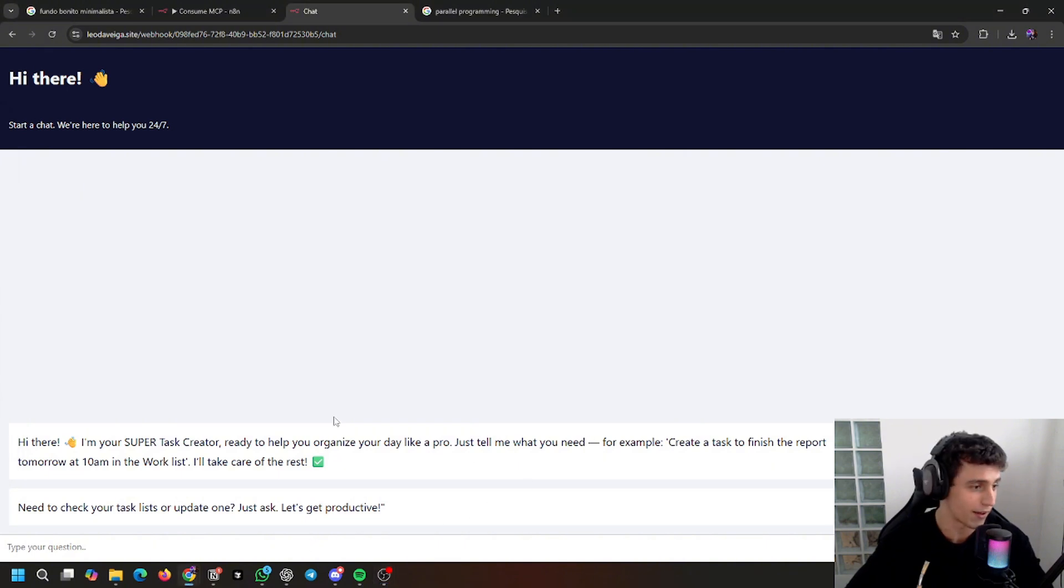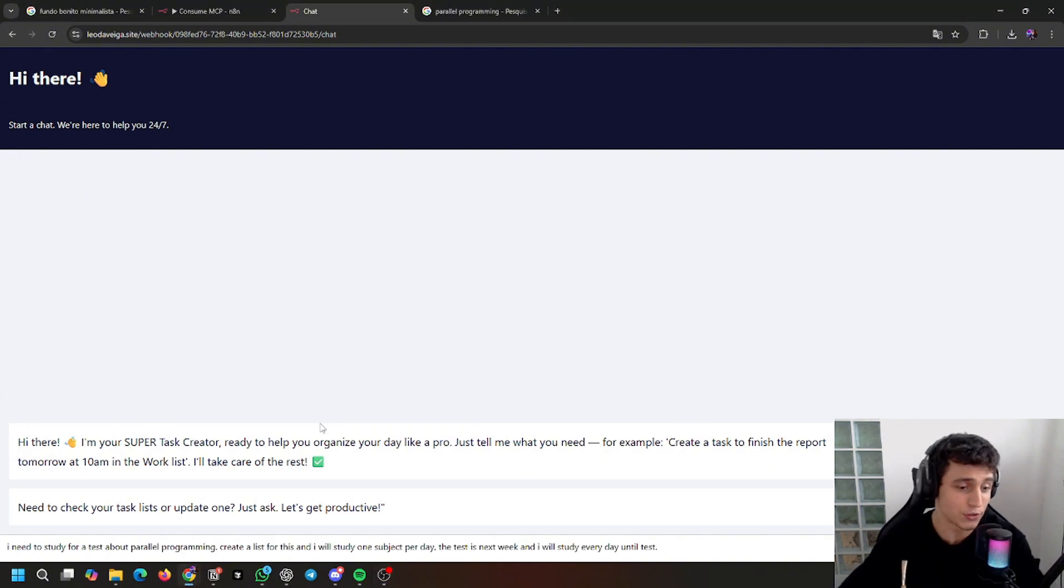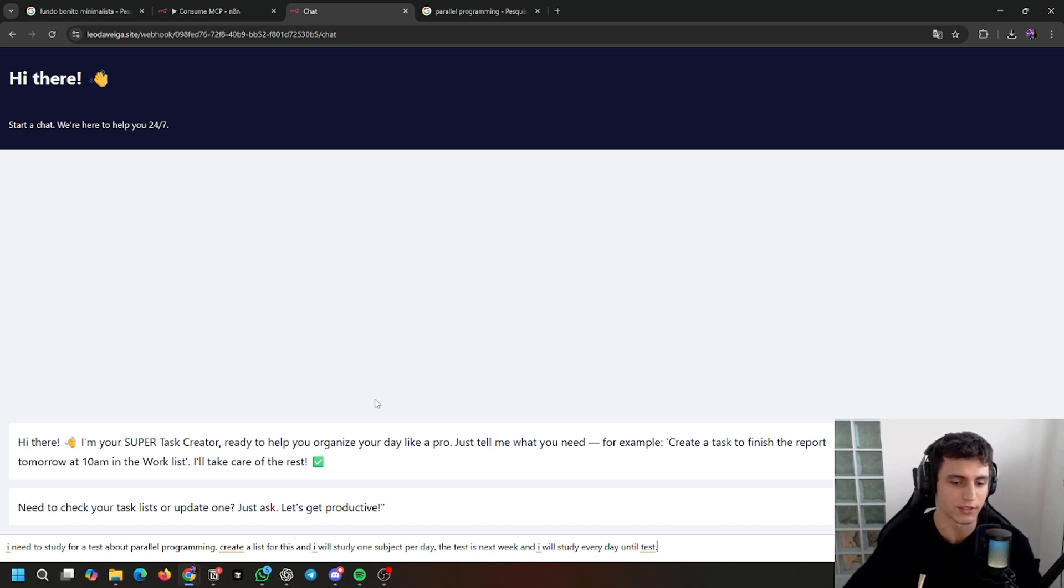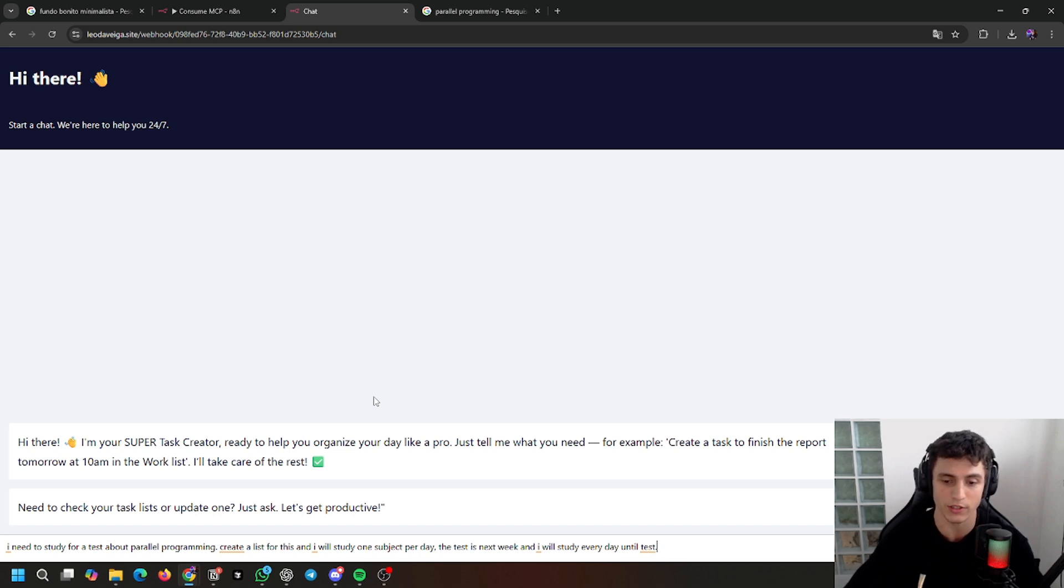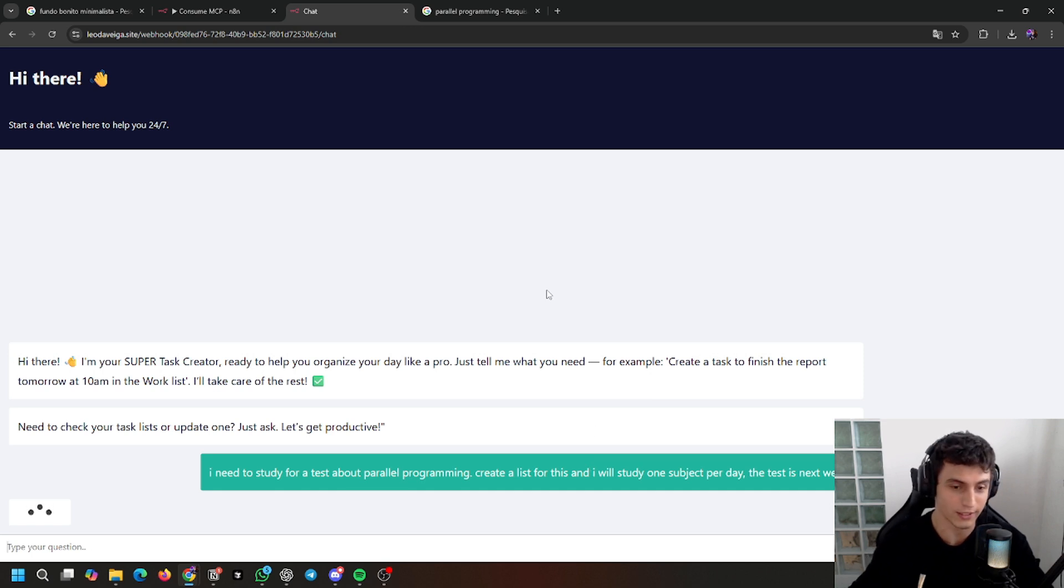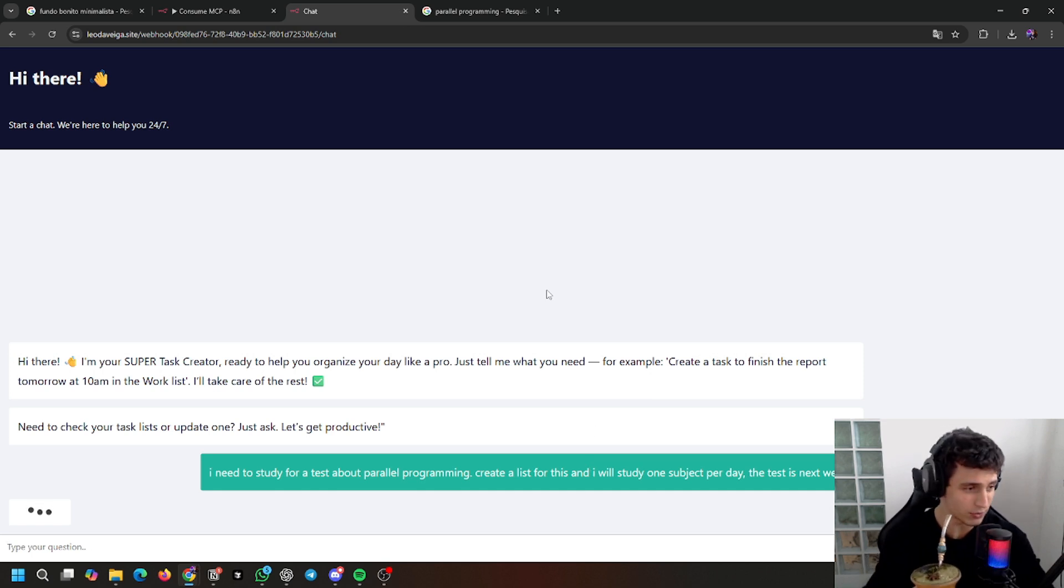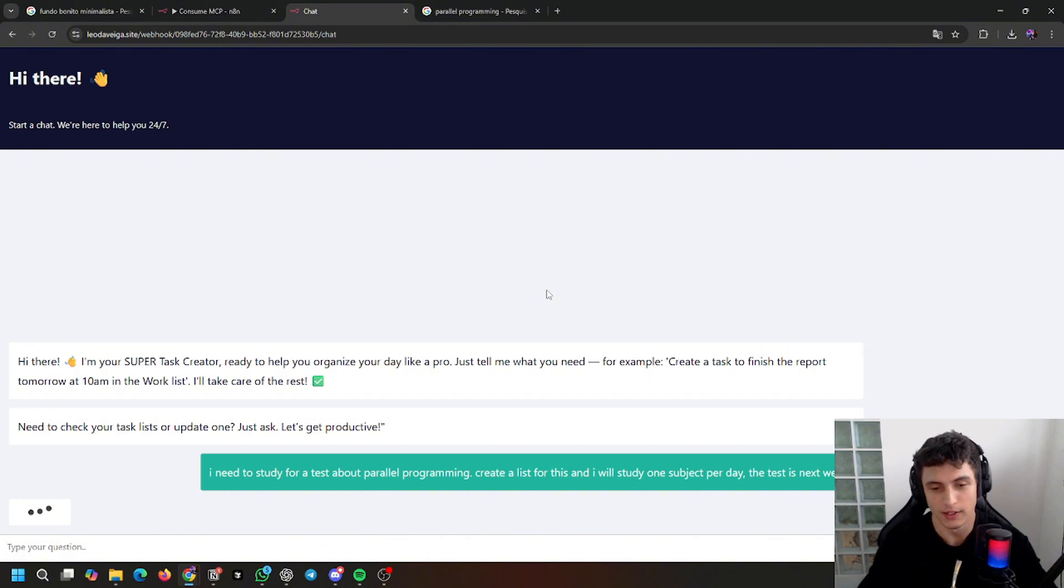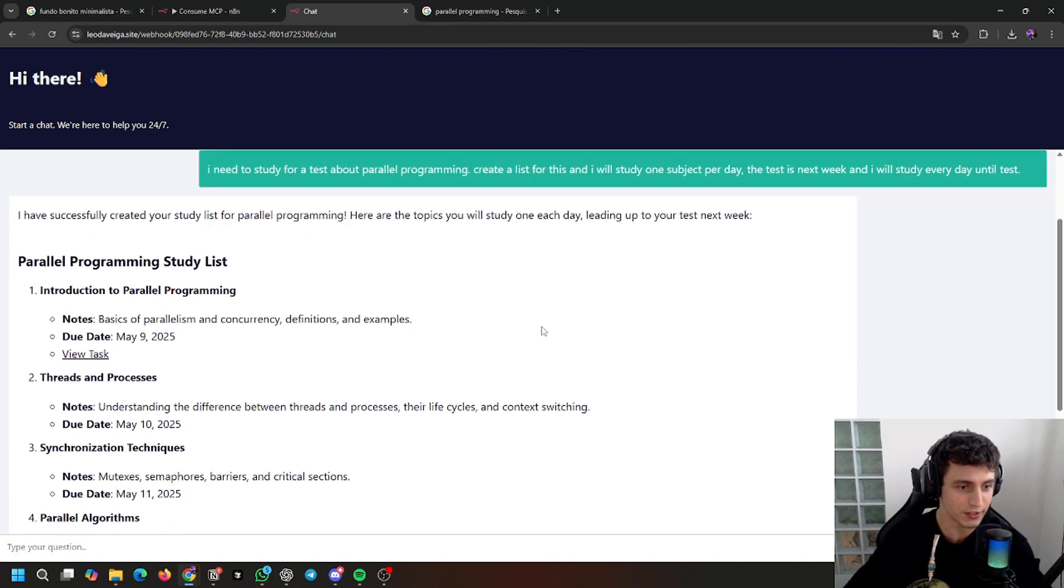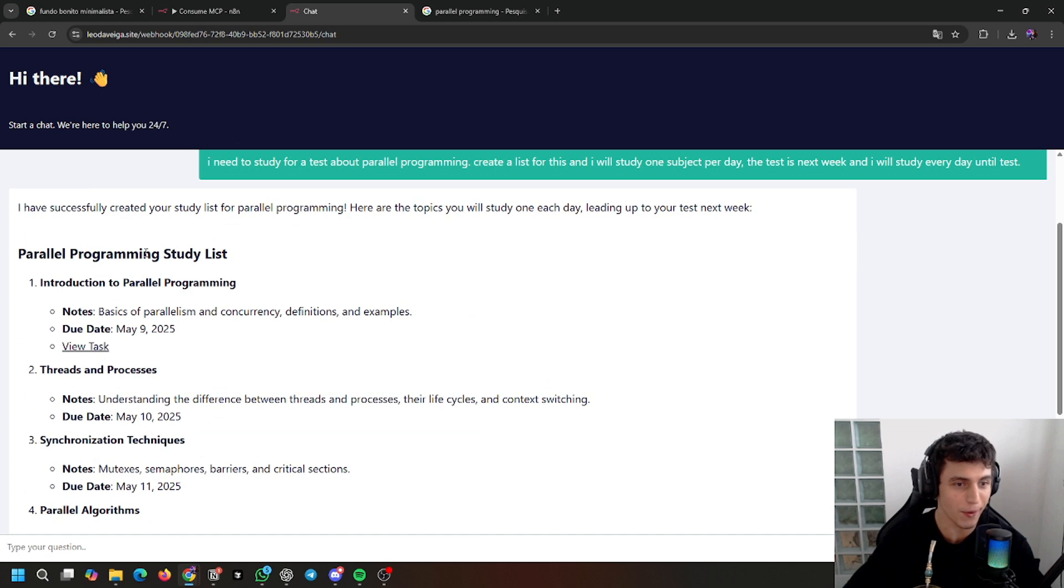I have a use case here. I need to study for a test about parallel programming. Create a list for this and I will study one subject per day. The test is next week and I will study every day until the test. Let's see what it returns. I'm drinking my mate right now. So here's the result.